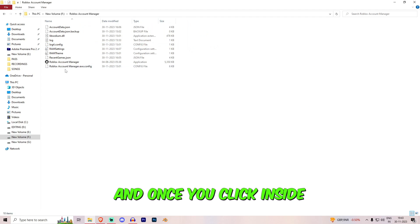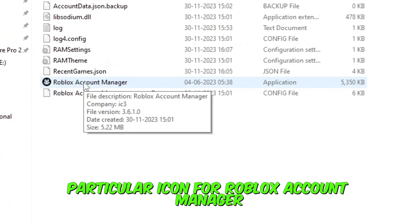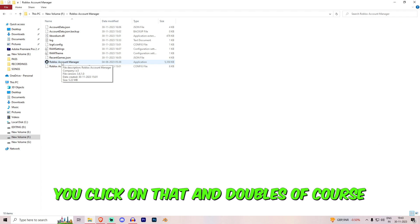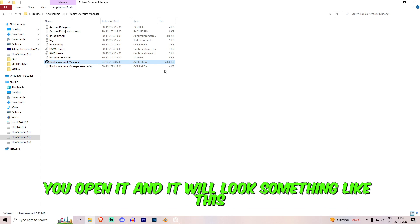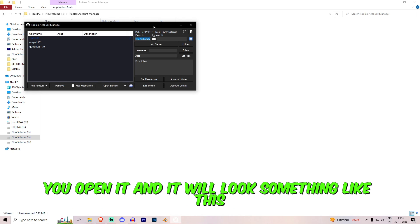Once you click inside, you can see this particular icon for Roblox account manager. You click on that and double click. You open it and it will look something like this.